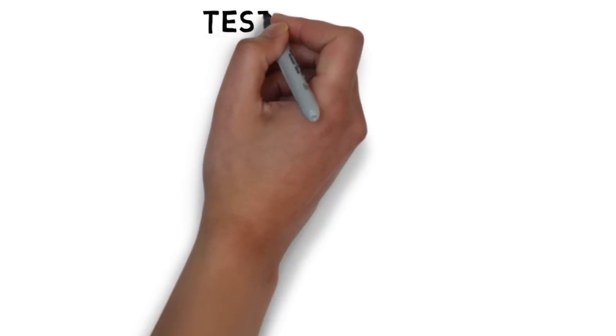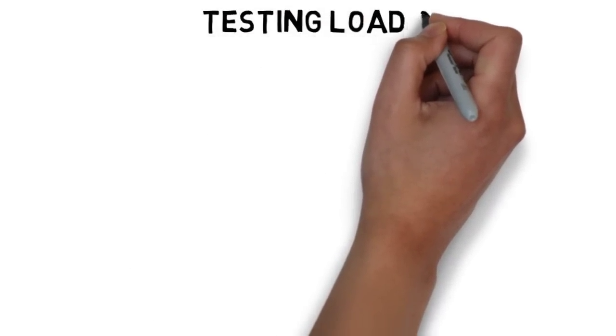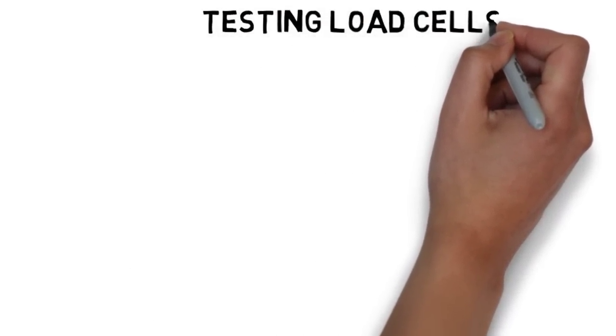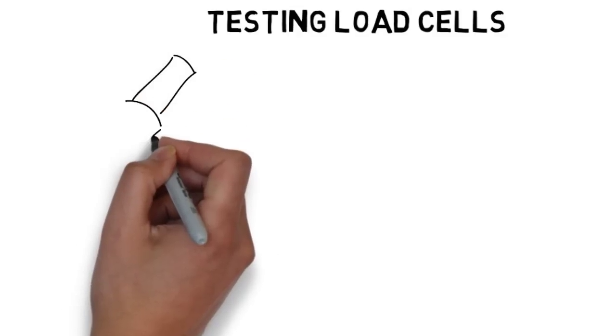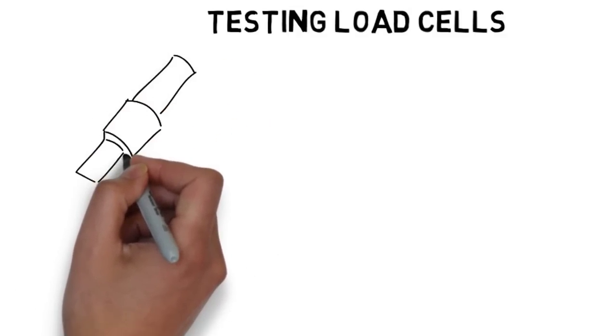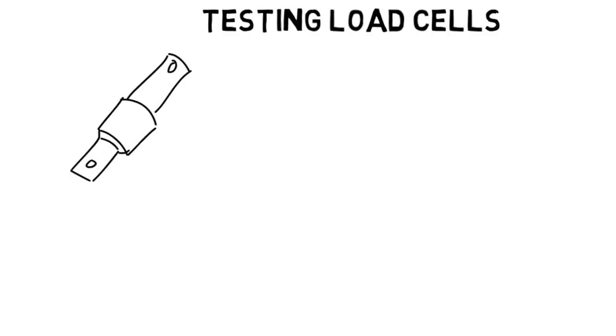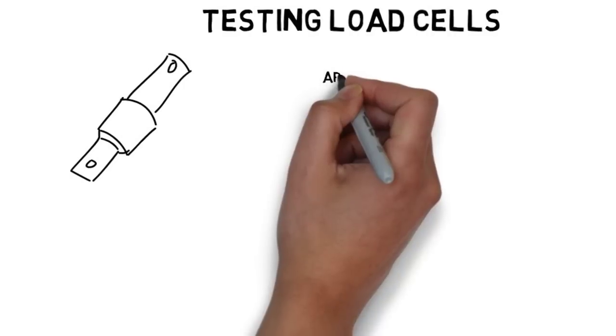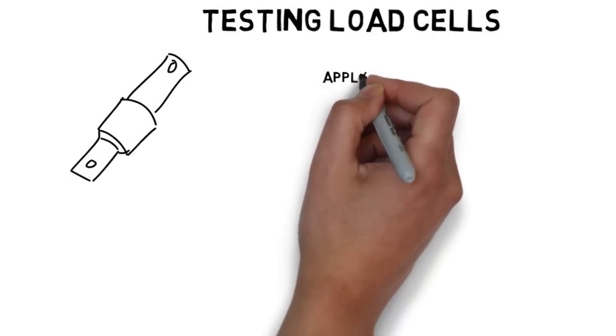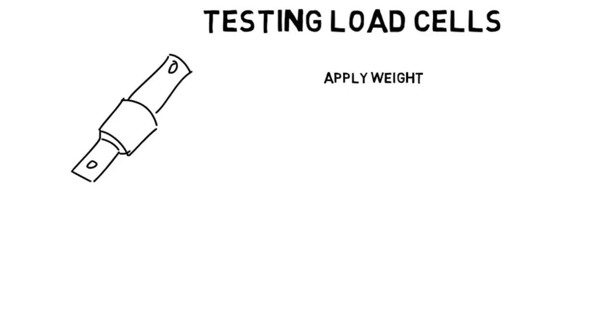The second test you need to do is put weight onto the scale and take the weight off. When you put your weight on the scale, it should weigh roughly your weight times the number of load cells you have. So for a four bar system, if my weight is 200 pounds, it should show roughly 800 pounds.